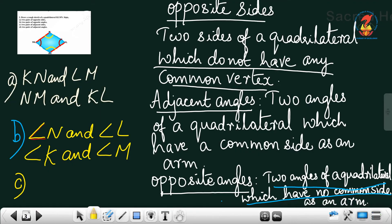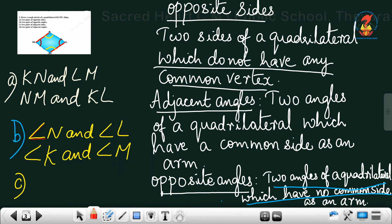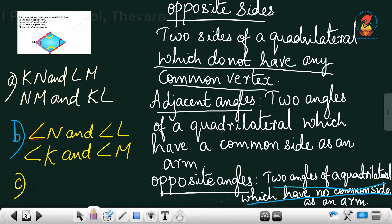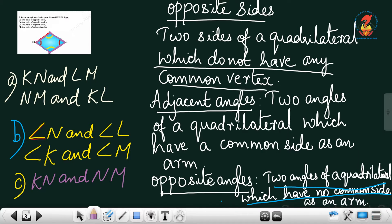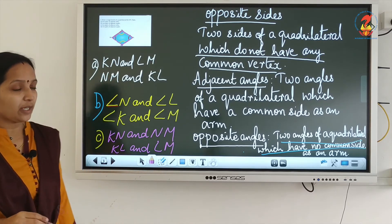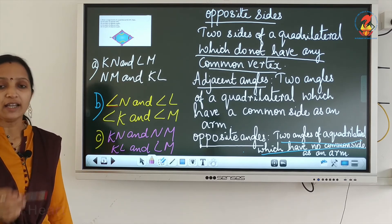Now, what is question C? We have to write adjacent sides. Adjacent sides means they should have a common vertex or common point. So KN and NM are adjacent sides because they have a common point N. Like the same way, KL and LM are adjacent sides.